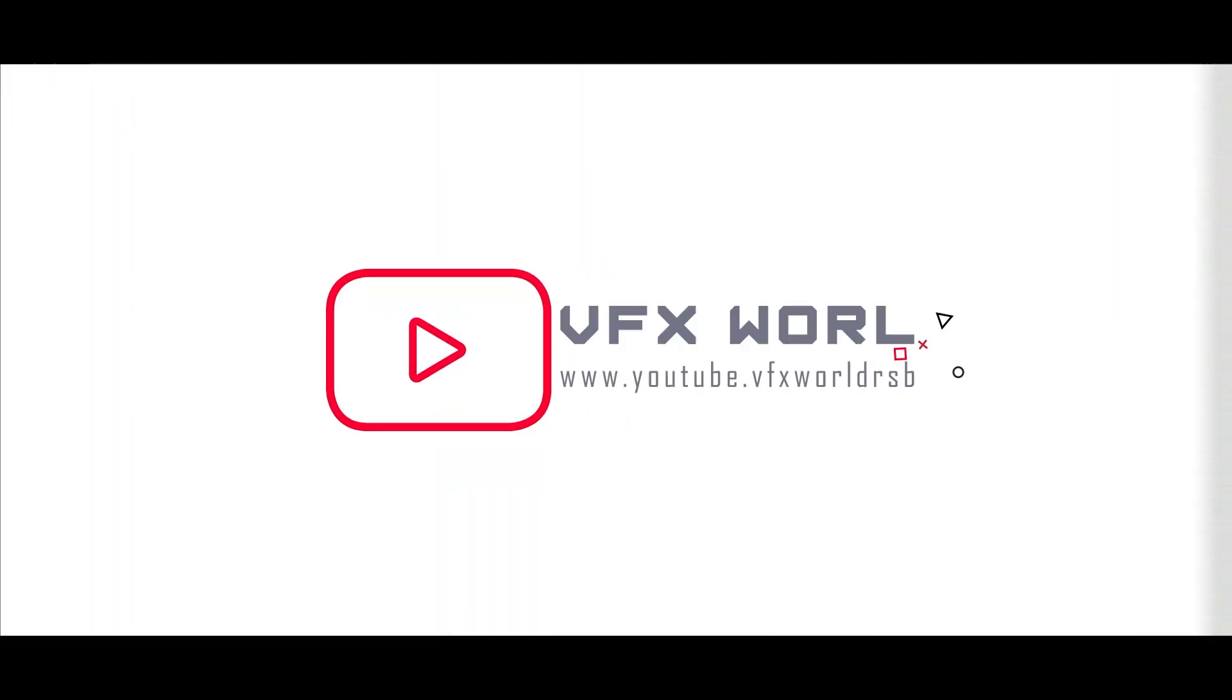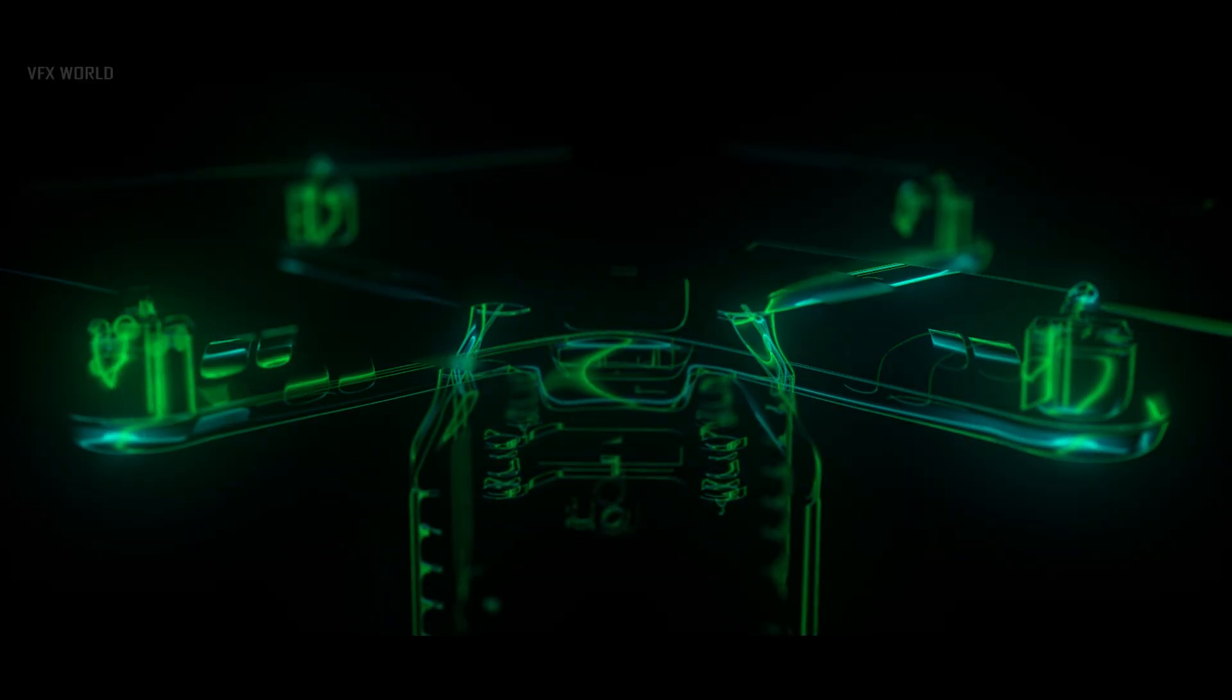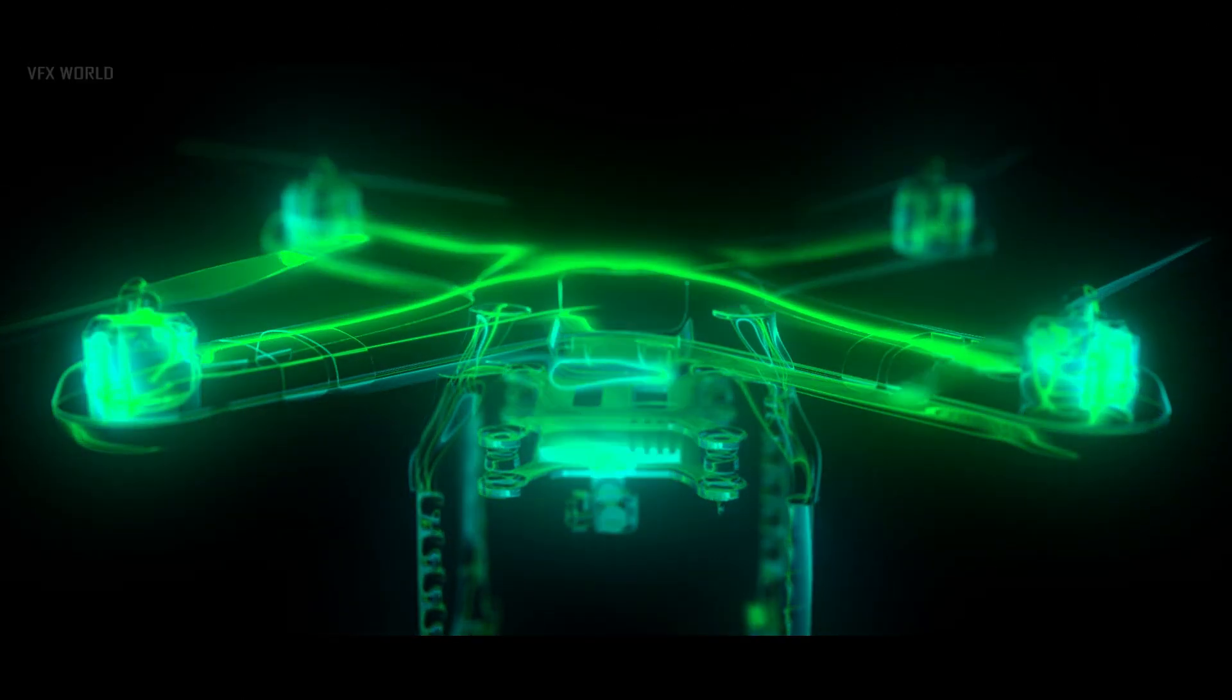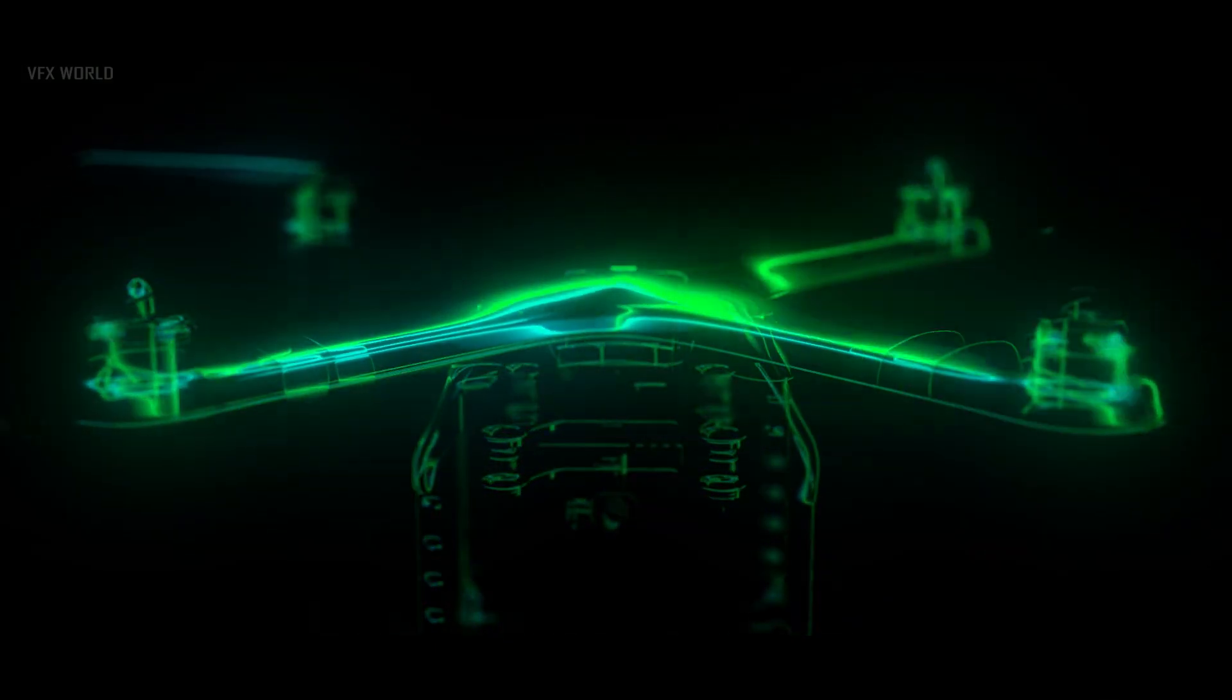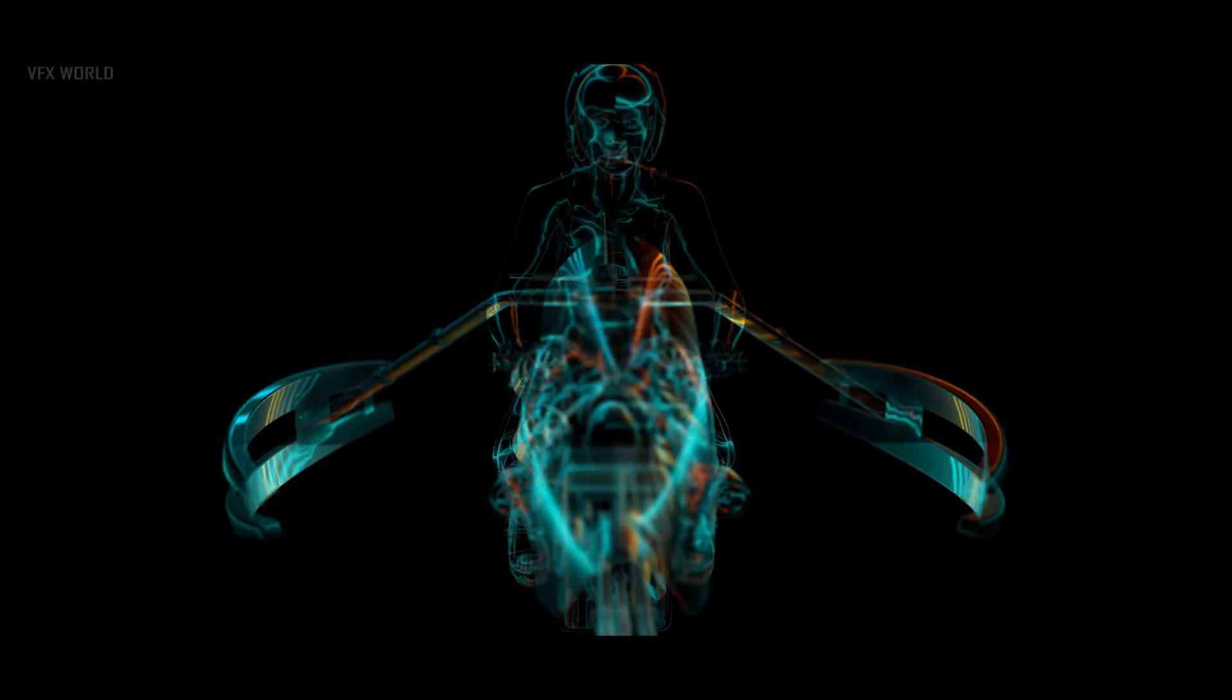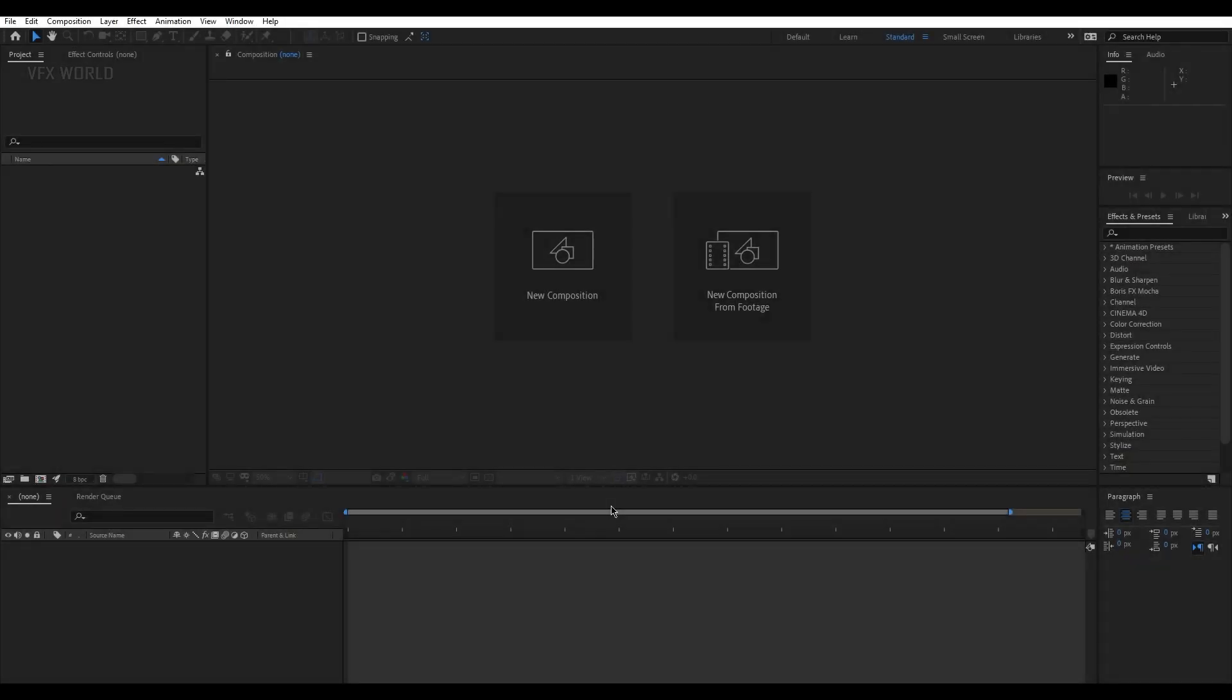Hello everyone, what's up? I hope you really loved that amazing introduction video. My name is Rajat, welcome back to my channel VFX World. In this video you will be learning that amazing video inside of Element 3D. So without wasting any more time let's get started. Right now we're in After Effects.